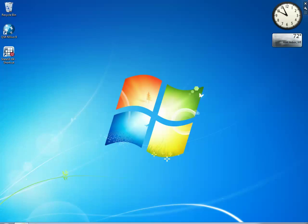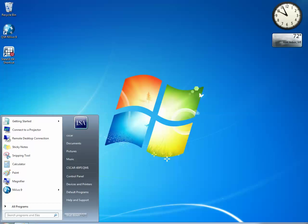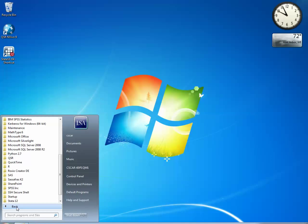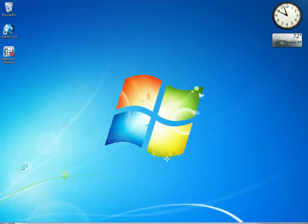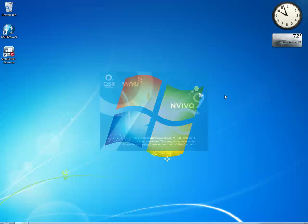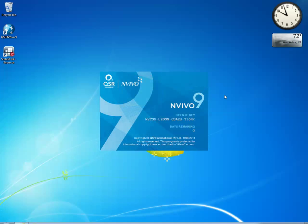To begin, go to your Start menu and select All Programs, QSR, the NVivo 9 folder, and then the NVivo 9 icon. It'll take a moment to launch NVivo.